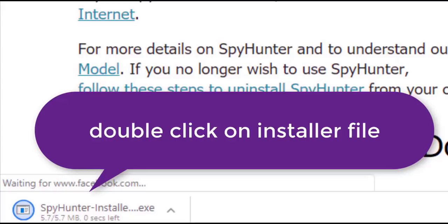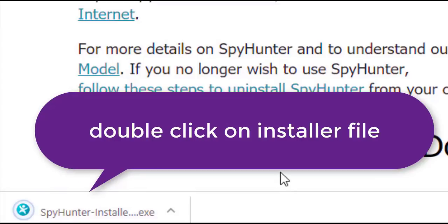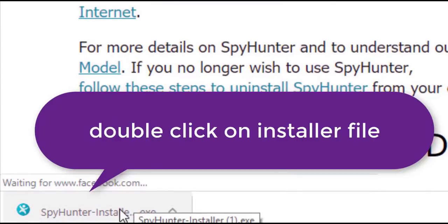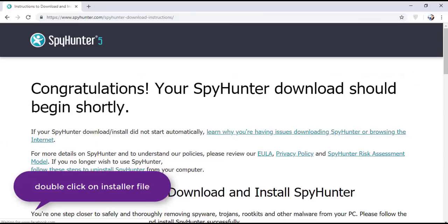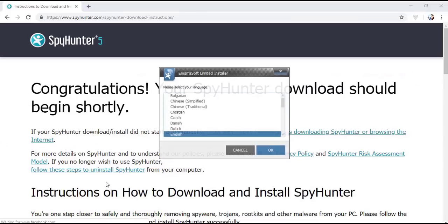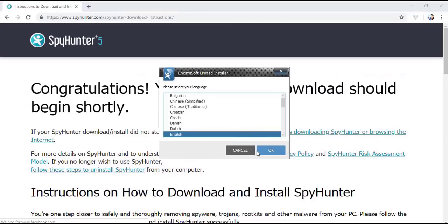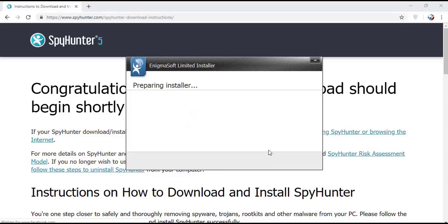Now double click on this installer file. Once you do that, the program will launch and select the language, click OK.